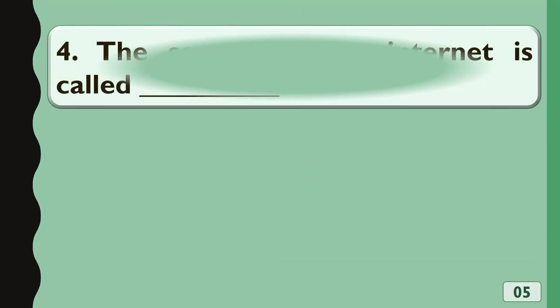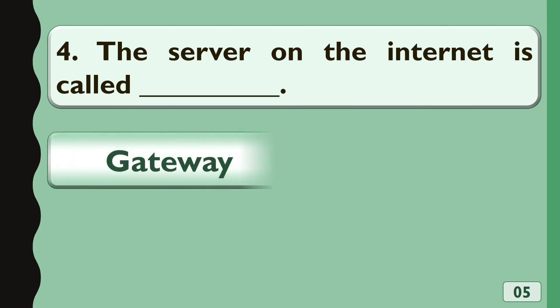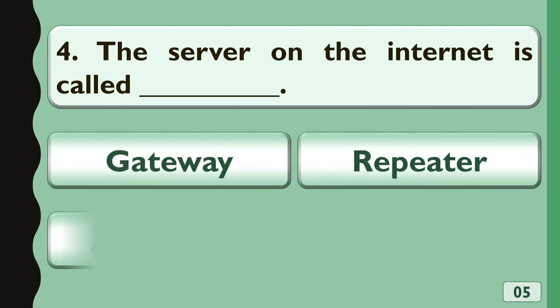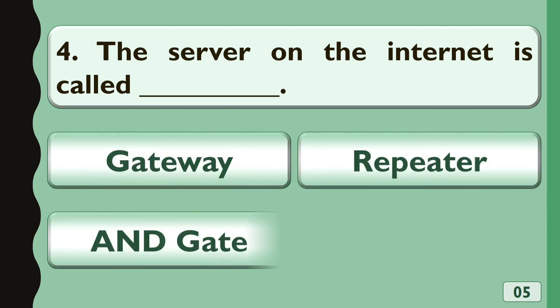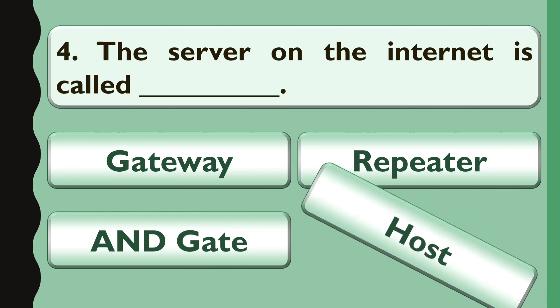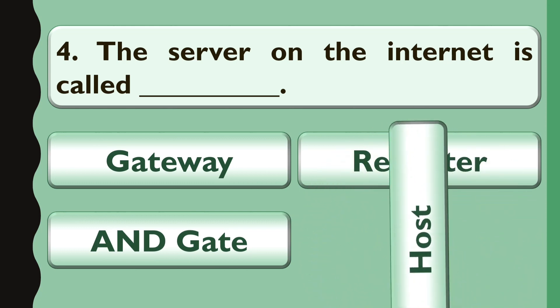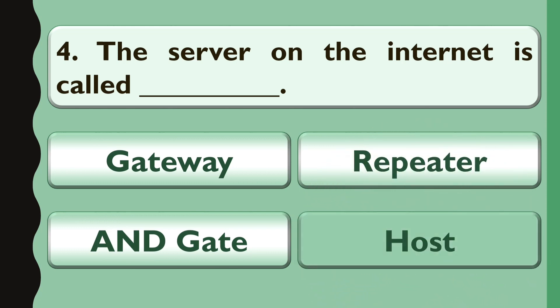The server on the internet is called? The correct answer is Host.